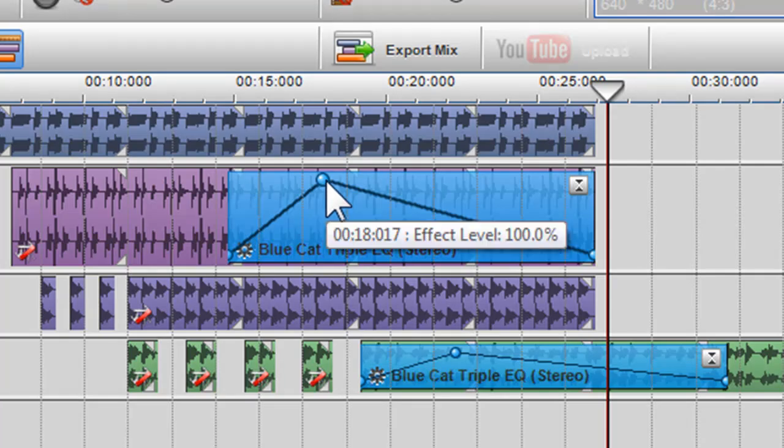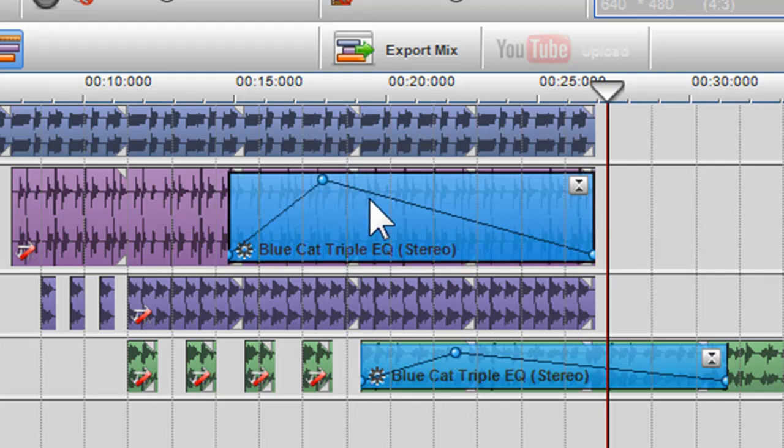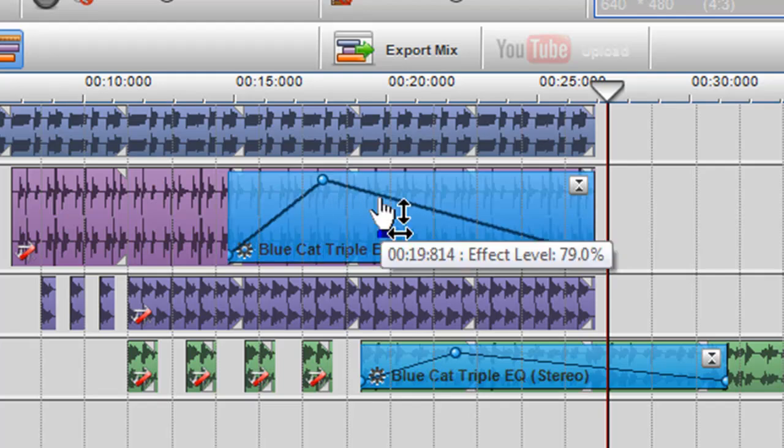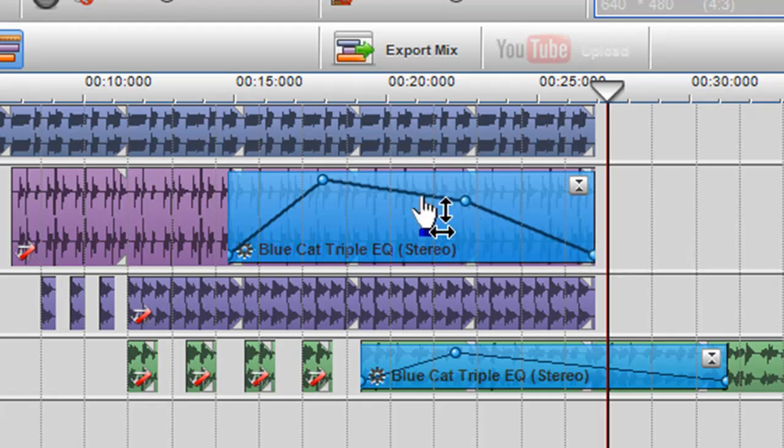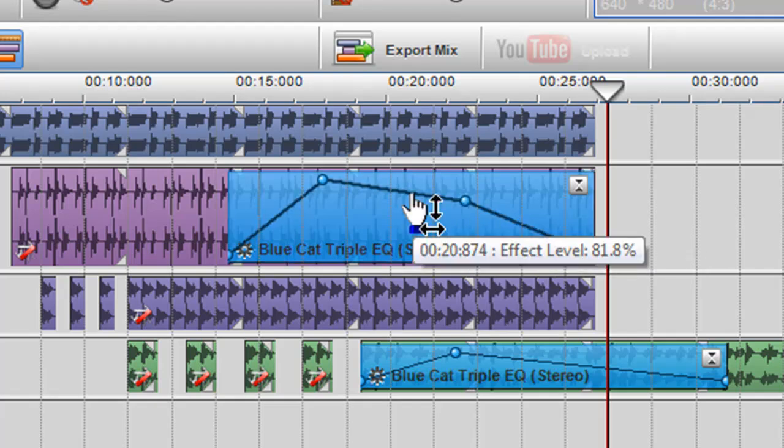By double clicking on the envelope, you can introduce new nodes. You can also adjust the level of the effect by moving these nodes around.